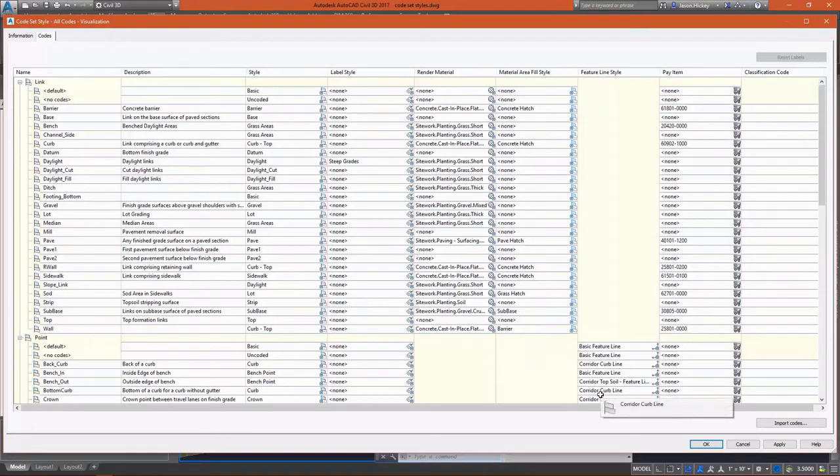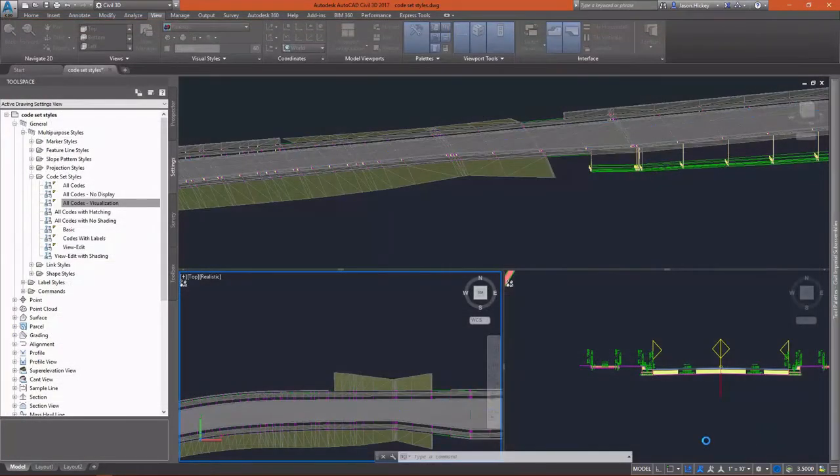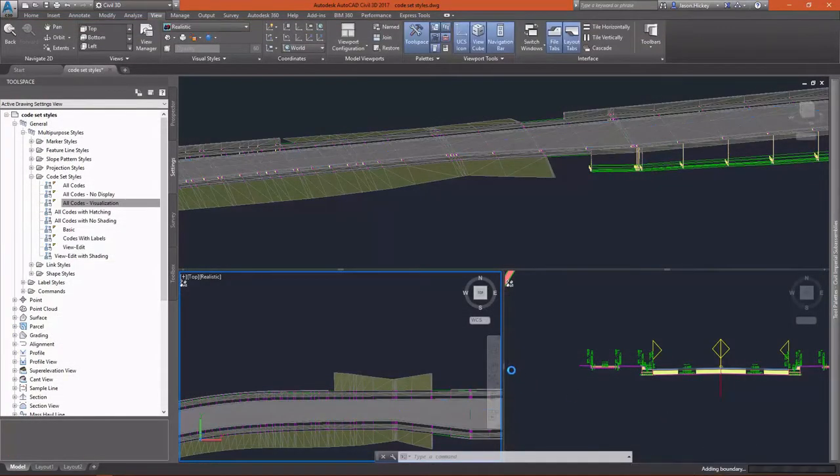Our points can be displayed using the various point styles in Civil 3D, but they can also be styled with feature line styles.